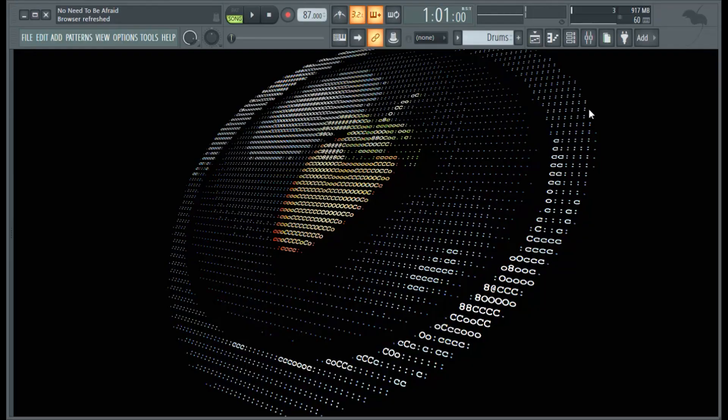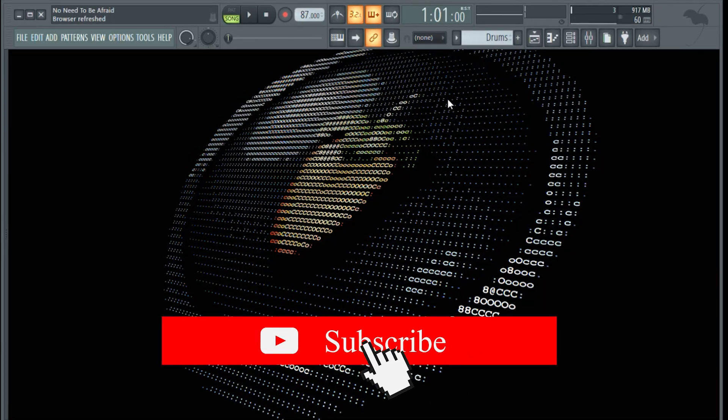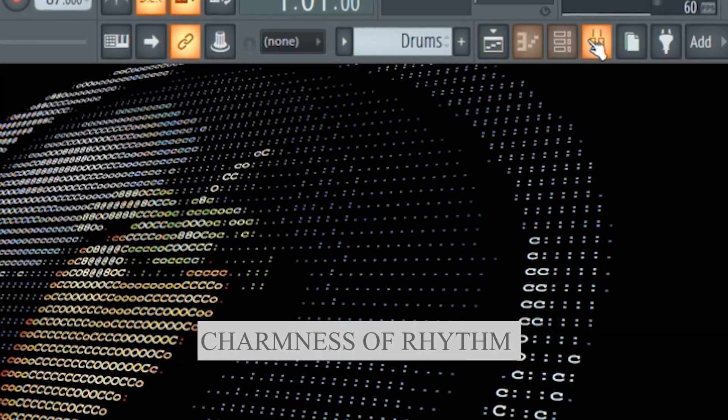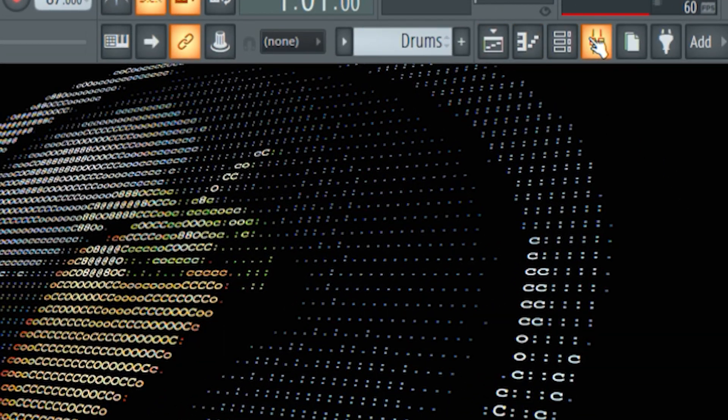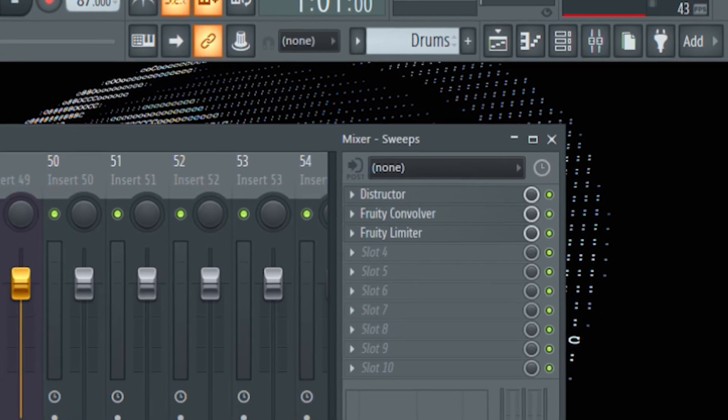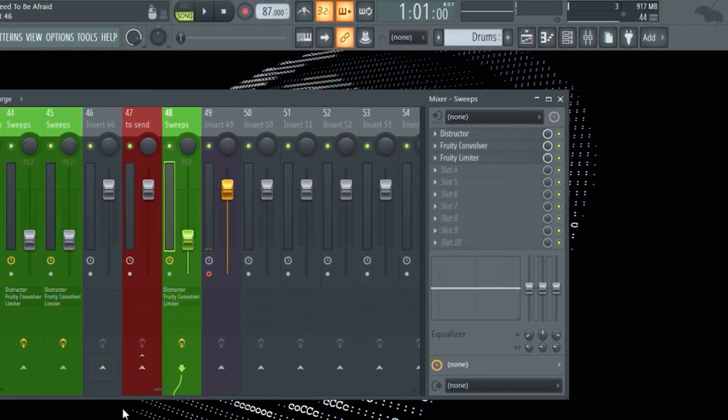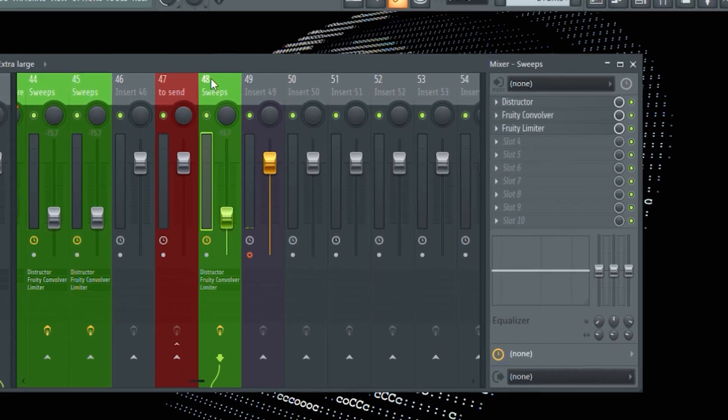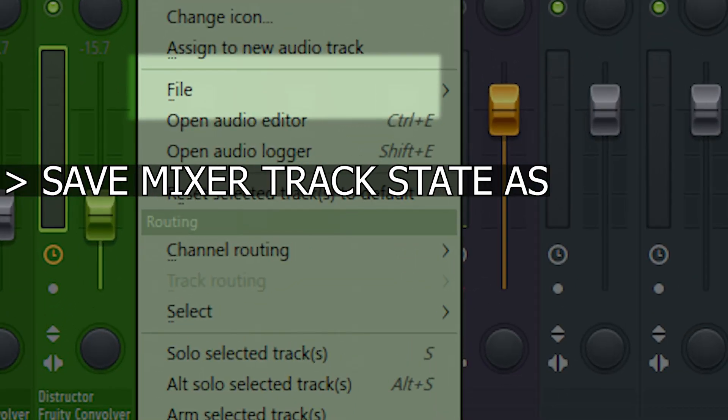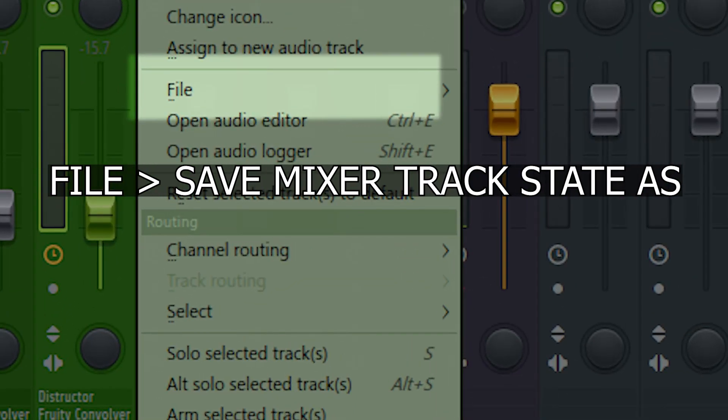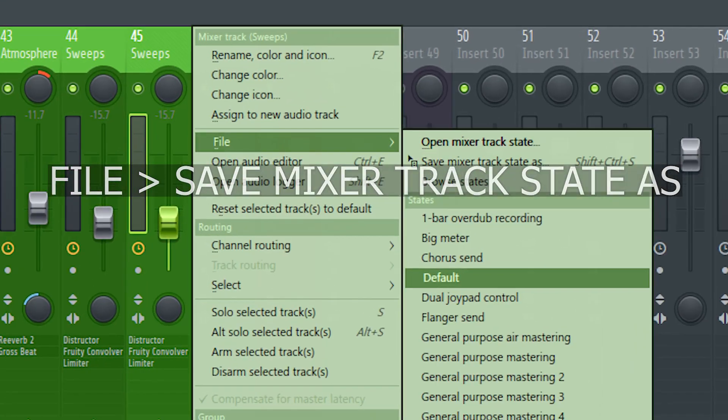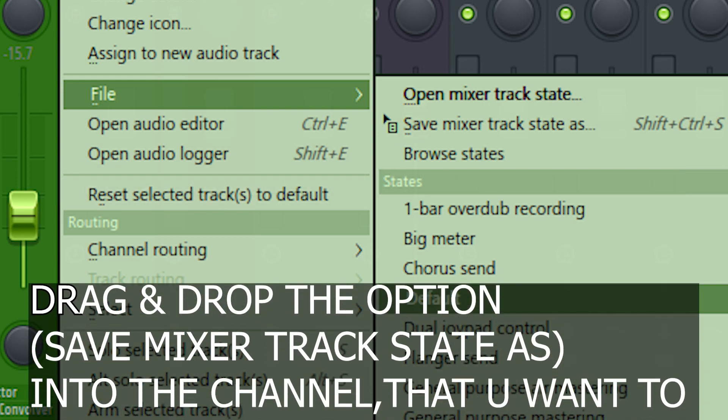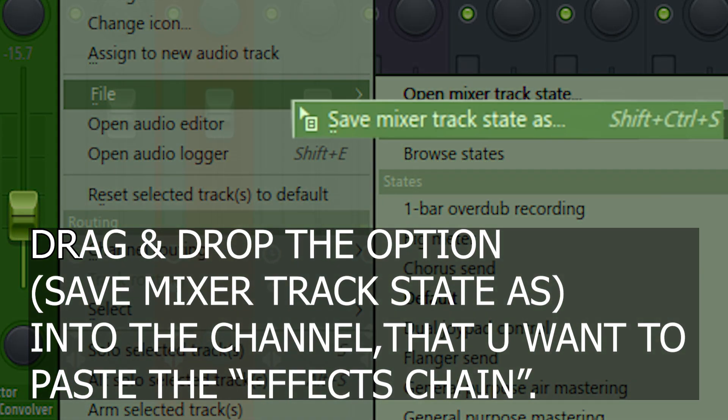To drag and drop the plugins, first go straight to the Mixer channel that you have to copy the effects. Left-click the Mixer channel, and from the options go to the file settings.